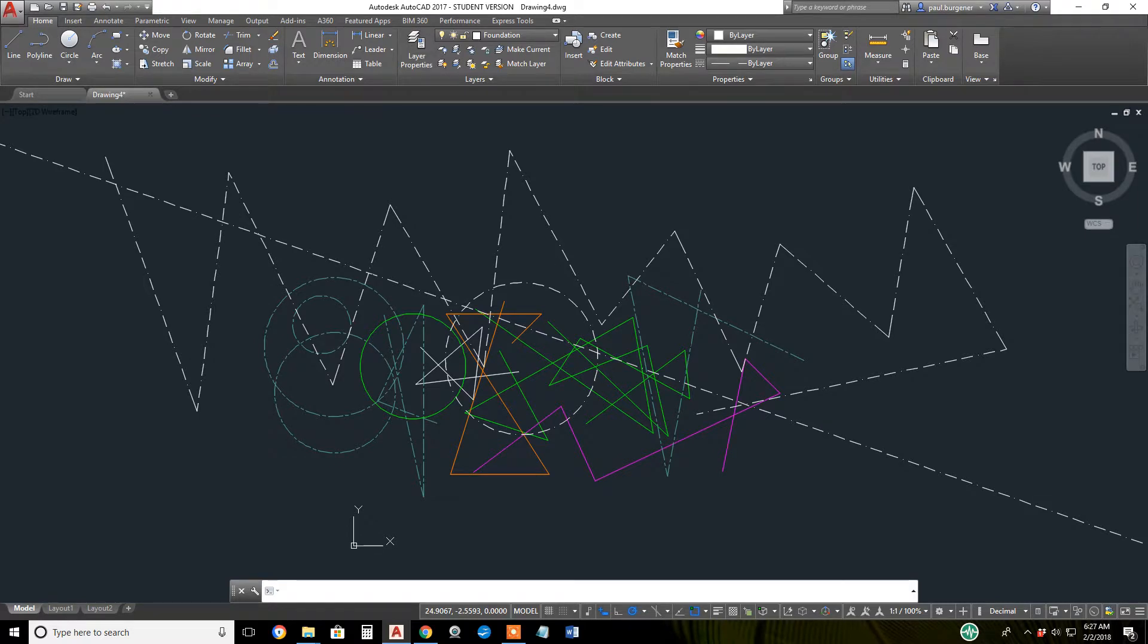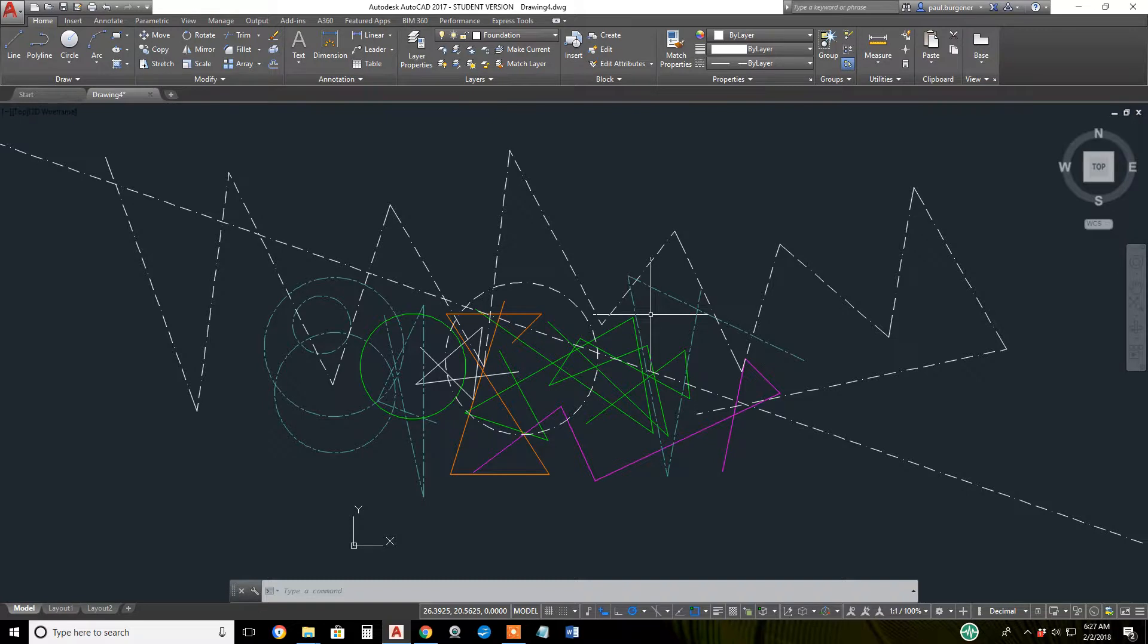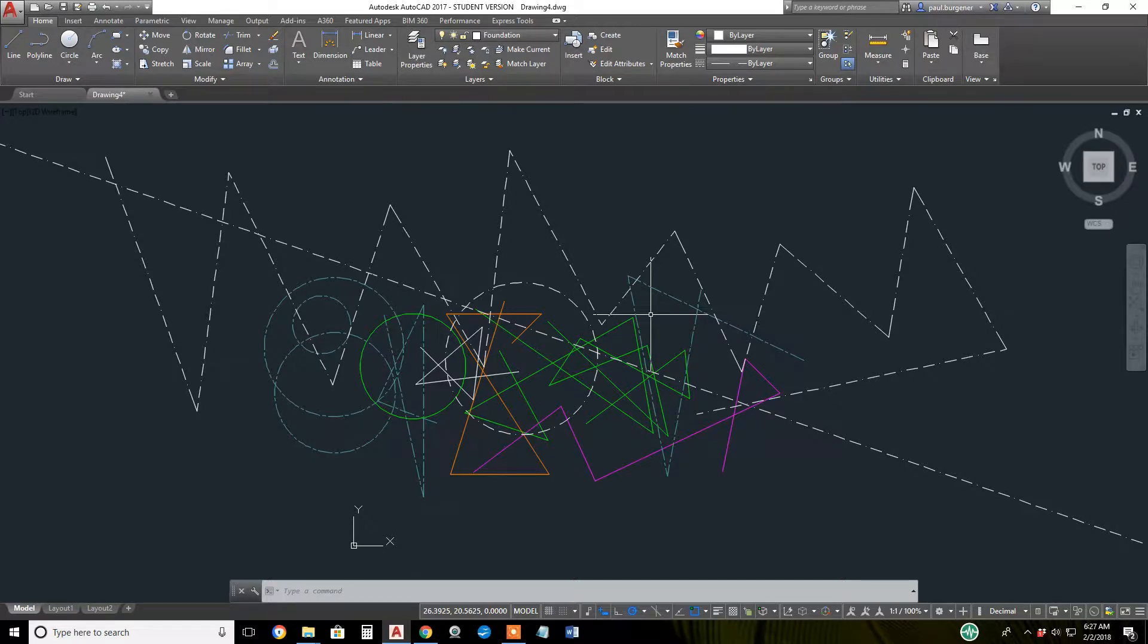This video will demonstrate how the lock and unlock properties of layers work, and also the plot or no plot property of the layers.